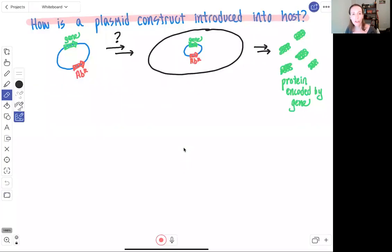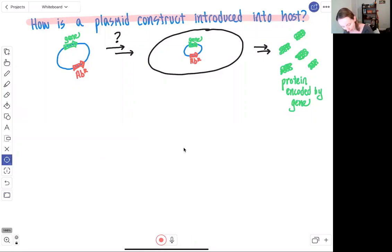By the end of this video you should be able to outline the steps required to take a plasmid construct that you've created and introduce that into an E. coli cell. What we will focus on in this schematic is taking this plasmid construct that we made in the last couple of videos and introducing that into our E. coli cell.